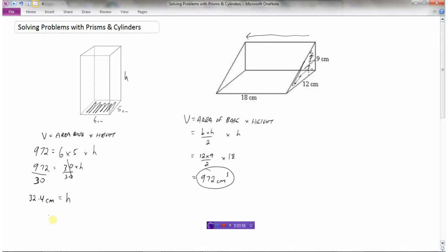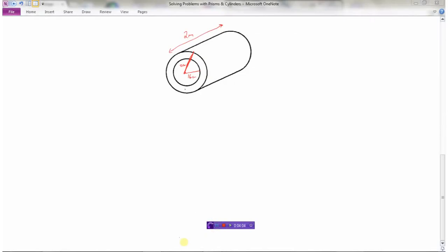Let's look at another example. Here we have a pipe that is two meters long and hollow in the middle — it's like a culvert, so water can pass through it. The outside radius of the pipe is 20 centimeters and the inside radius is 16 centimeters, so the wall thickness is 4 centimeters. We want to know how much concrete is required to make this pipe.